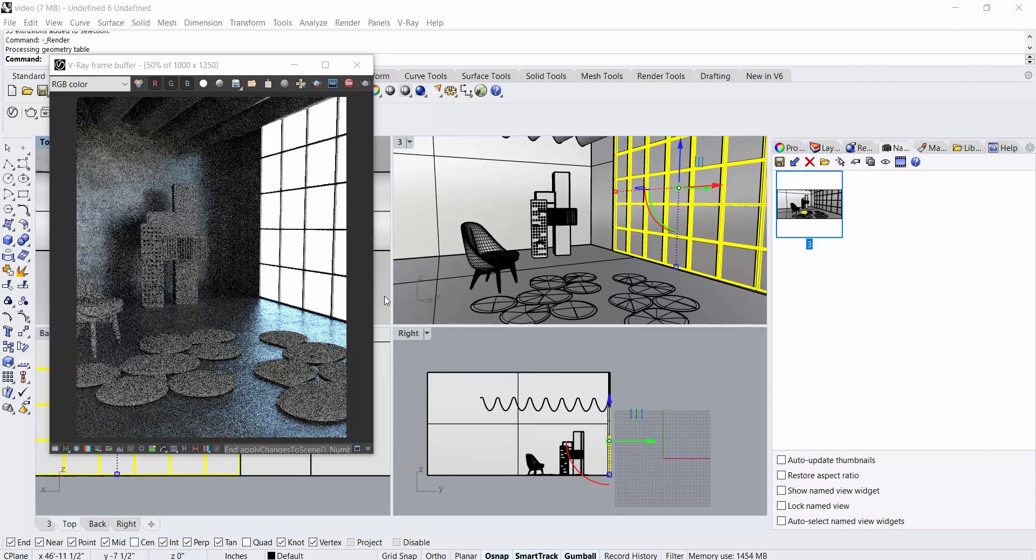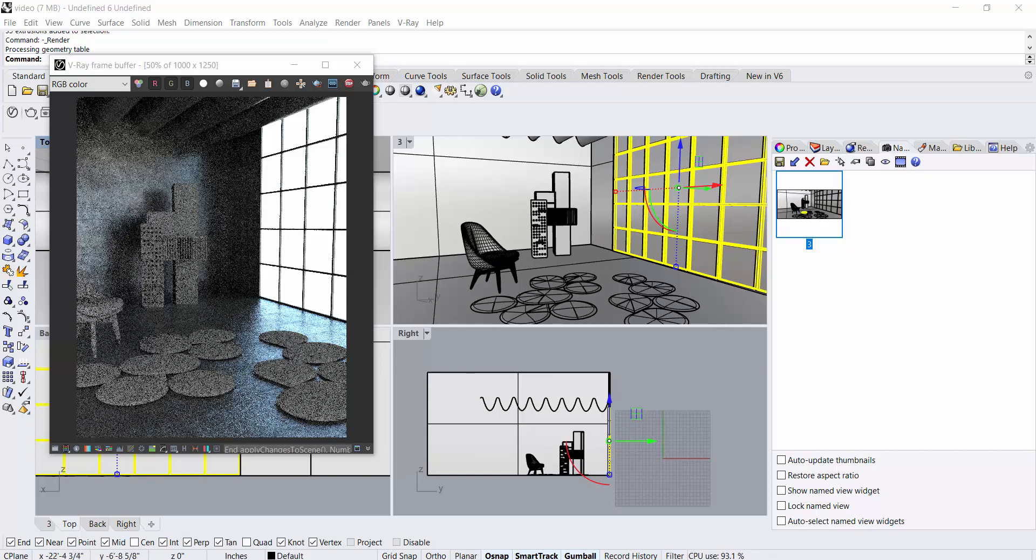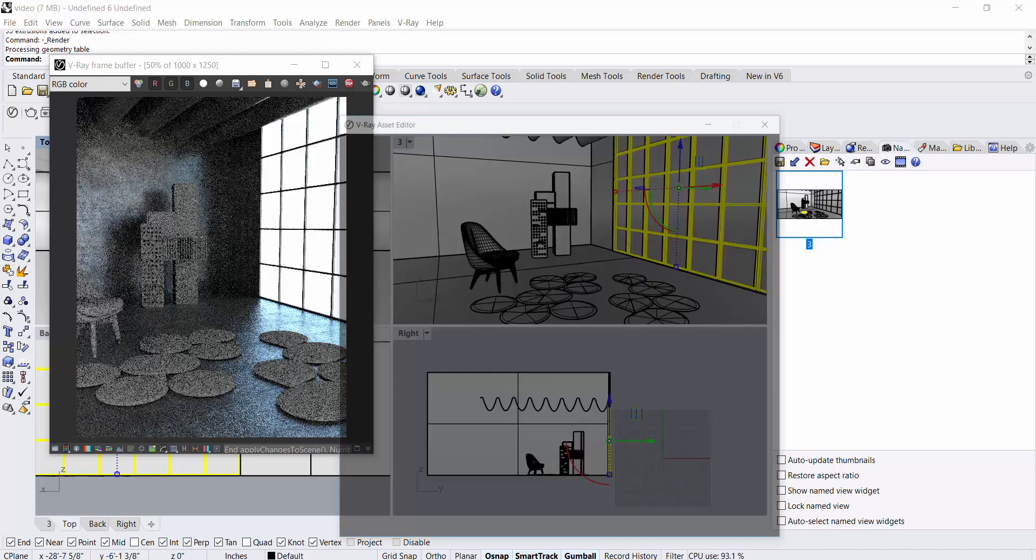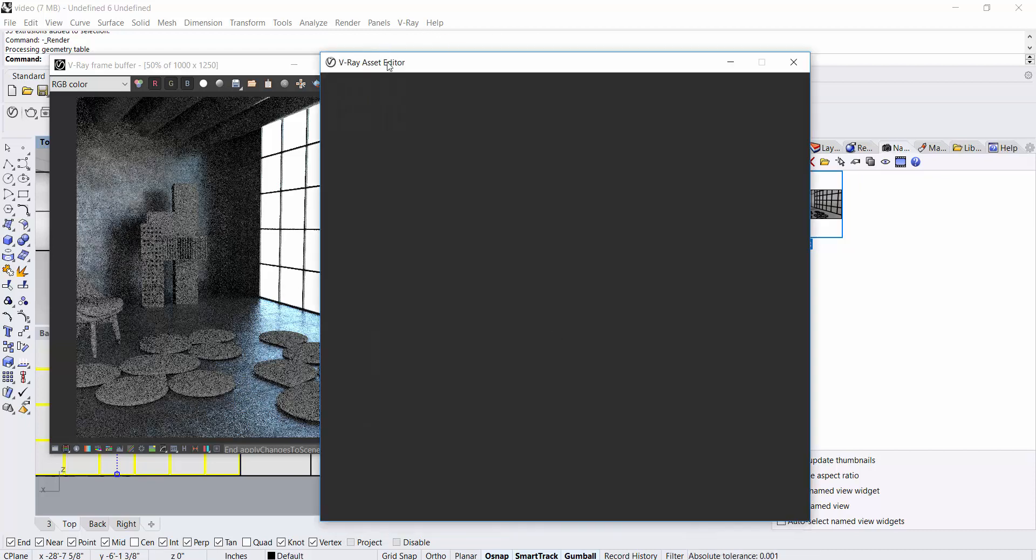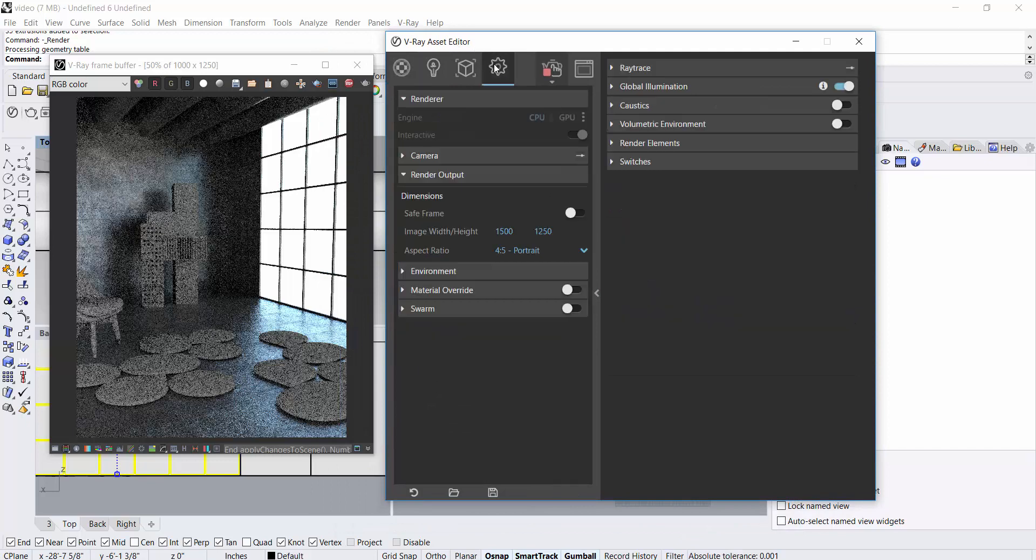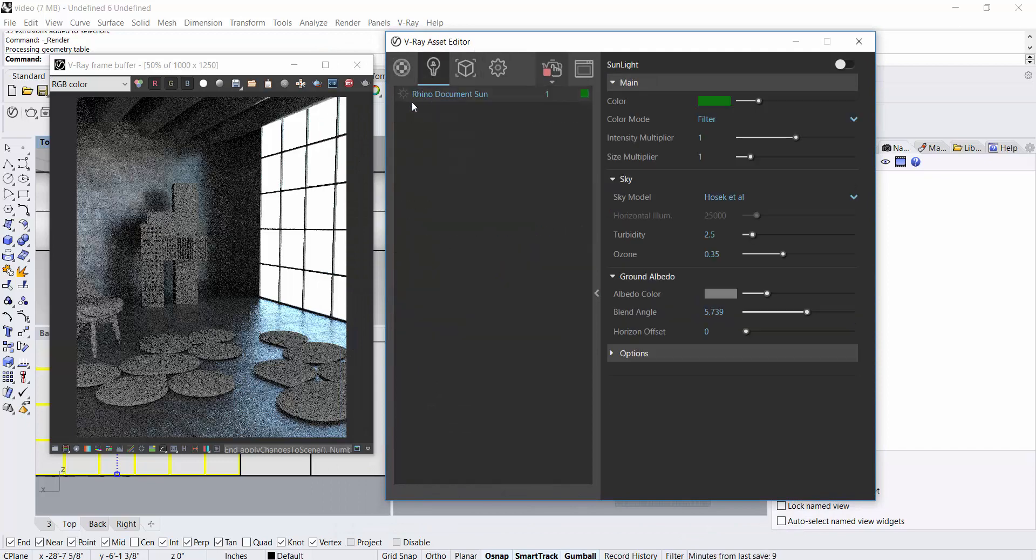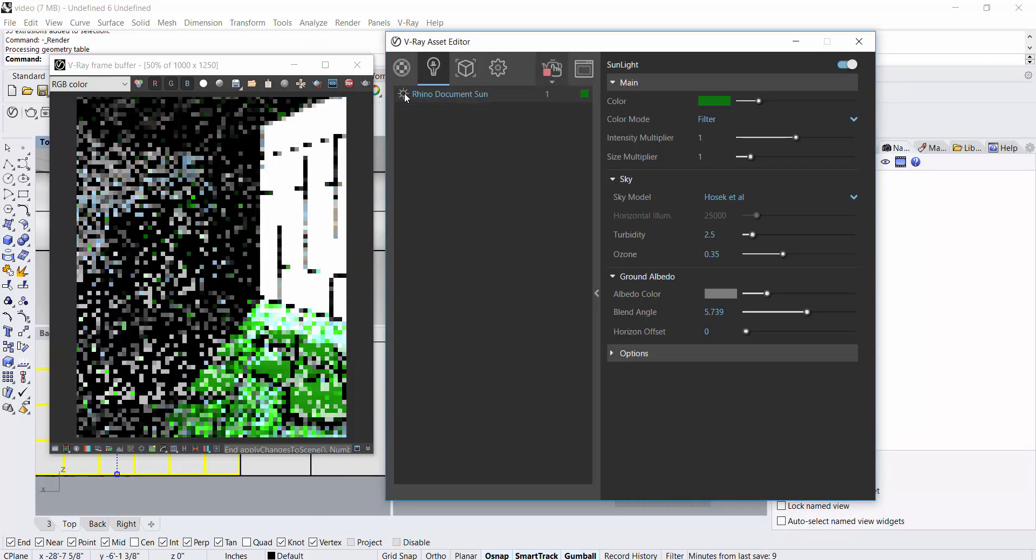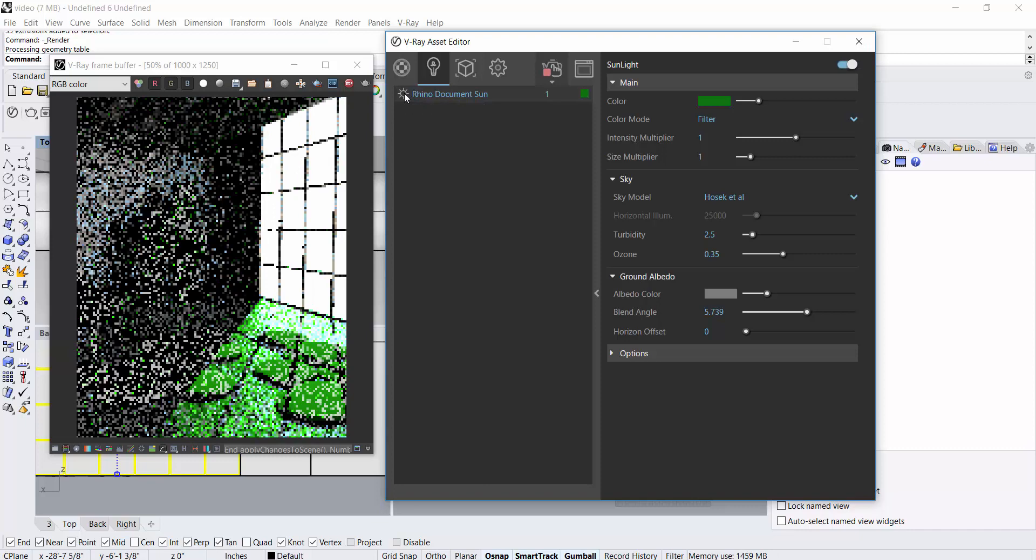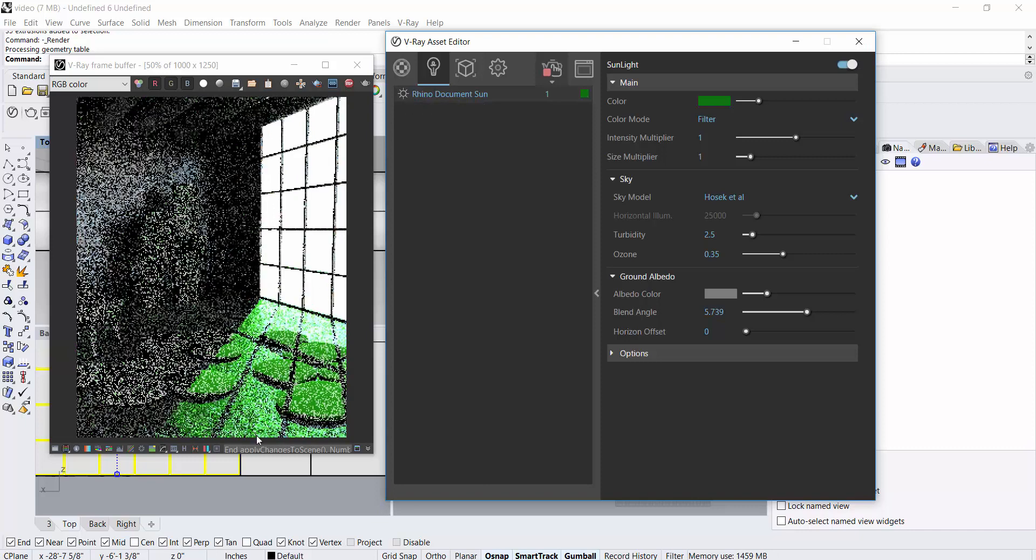So once you've done that, you will start seeing some amount of light coming out. And if you go to the Asset Editor, you will also see that by default, there is a Rhino Sun. So if I turn it on, it will give me this light.